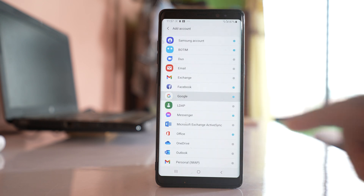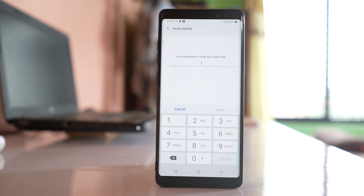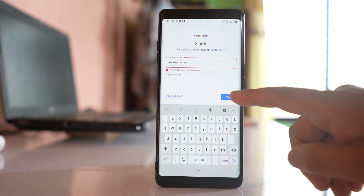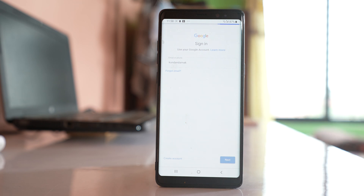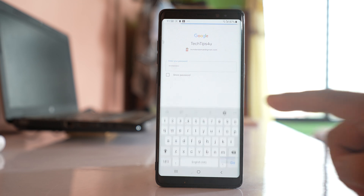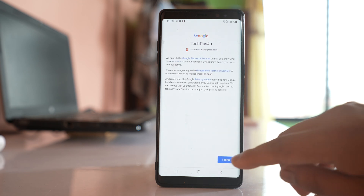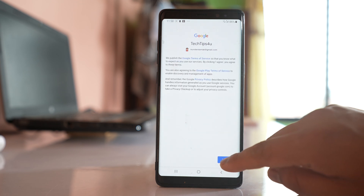Select Google. Since I have used fingerprint and PIN to lock this device, I have to enter the PIN number or use my fingerprint. Now enter the Gmail account, tap Next, and then enter the password for the Gmail account. After you have added your Gmail account, select I Agree.